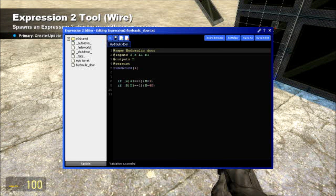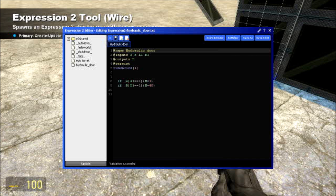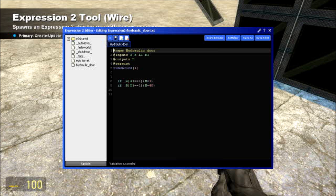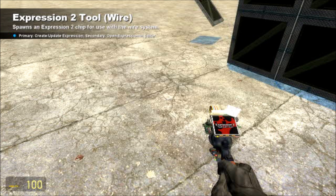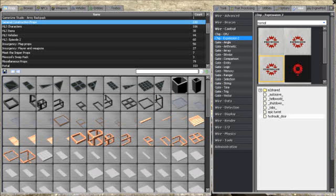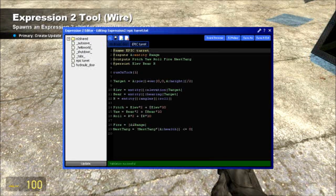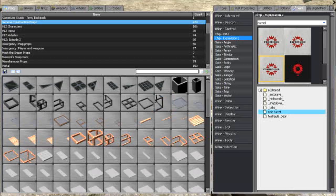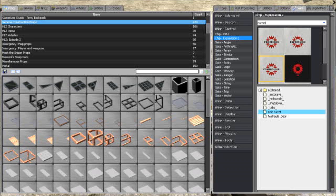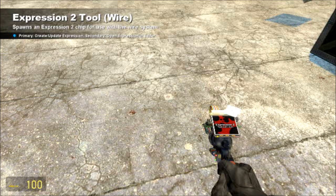And I'm going to write the E2 in the description, so you can go ahead and copy that from the description, I'll show you how to do that later too. Or I'll put it in the description as well, how to transfer this into the wire Expression 2 folder, so that it's already there and you don't have to do anything. Because that's what I did with this E2, this turret.